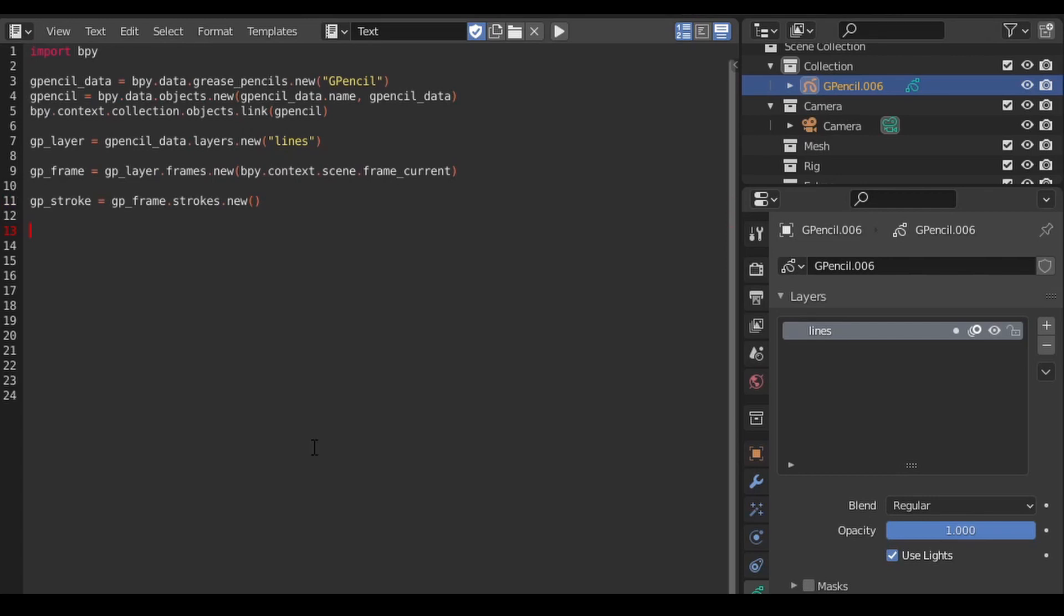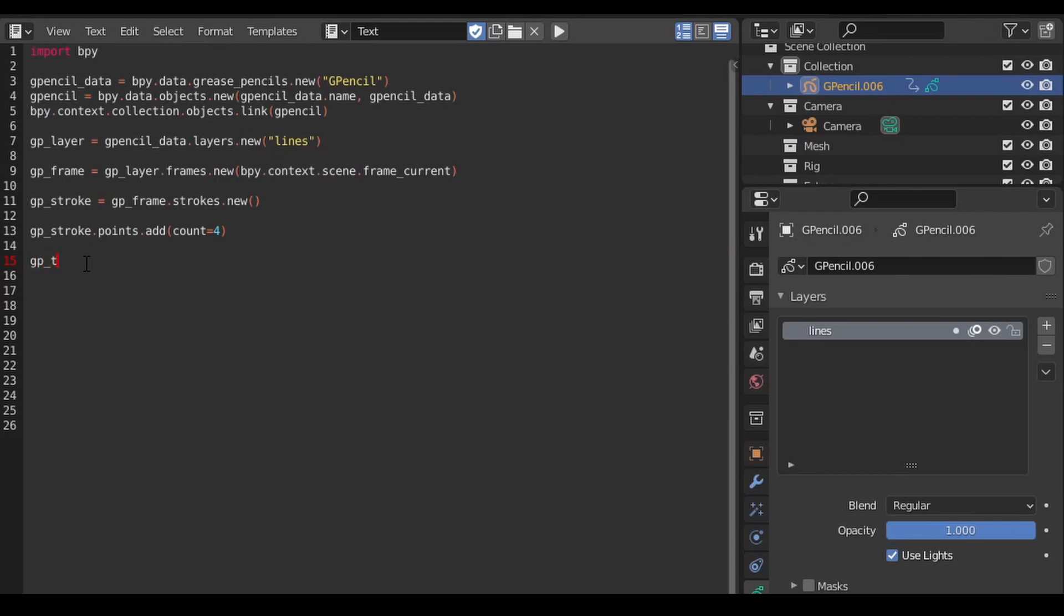Creating the points between which the stroke will be drawn is a two-step process. First, we have to indicate the number of points we want in the stroke, and then we have to indicate the 3D position of each point in our stroke. Each point we add to the stroke is contained in a list, so we can indicate which point we want to modify by its index number. To set its position, we use the points.co attribute. I'm not sure what co stands for, maybe coefficient, but at any rate, this is the attribute that positions the point you're seeing.